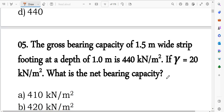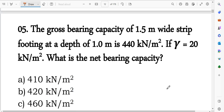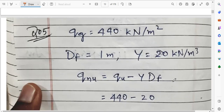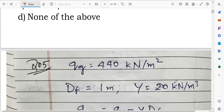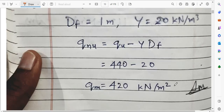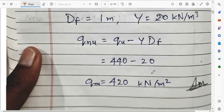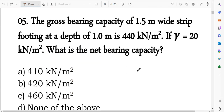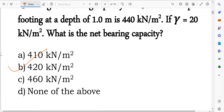Next similar question: gross bearing capacity of a 1.5 meter wide strip footing, depth of foundation 1 meter. Net ultimate bearing capacity = gross minus overburden = 450 minus (gamma × df) = 450 minus (20 × 1) = 430... actually 420 kN/m² — giving option B as the correct answer.